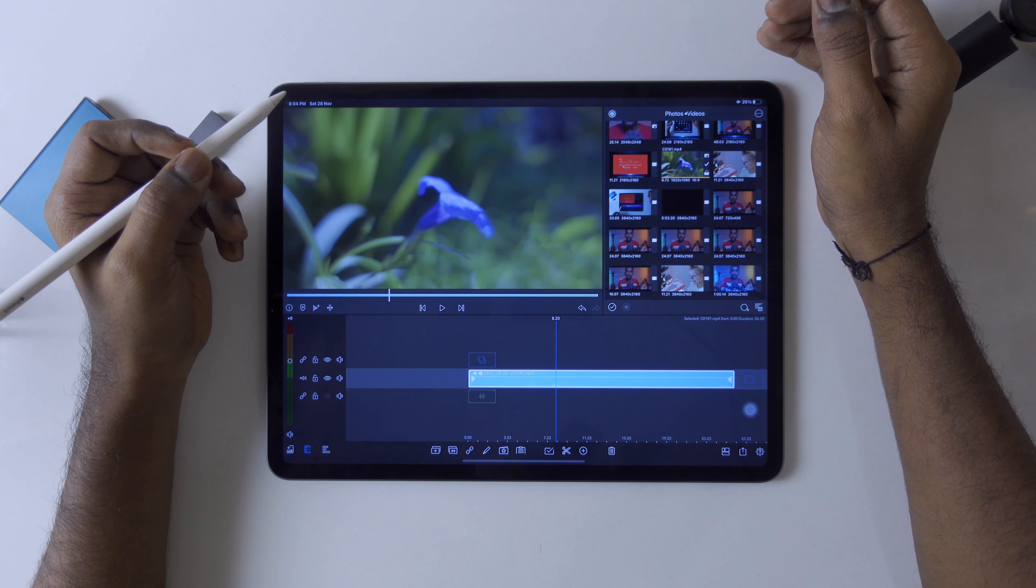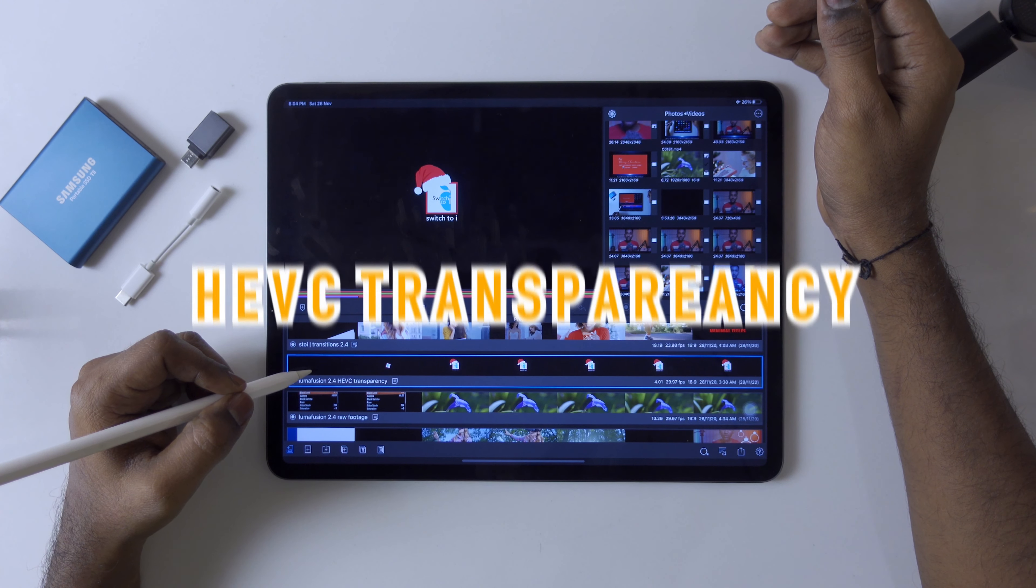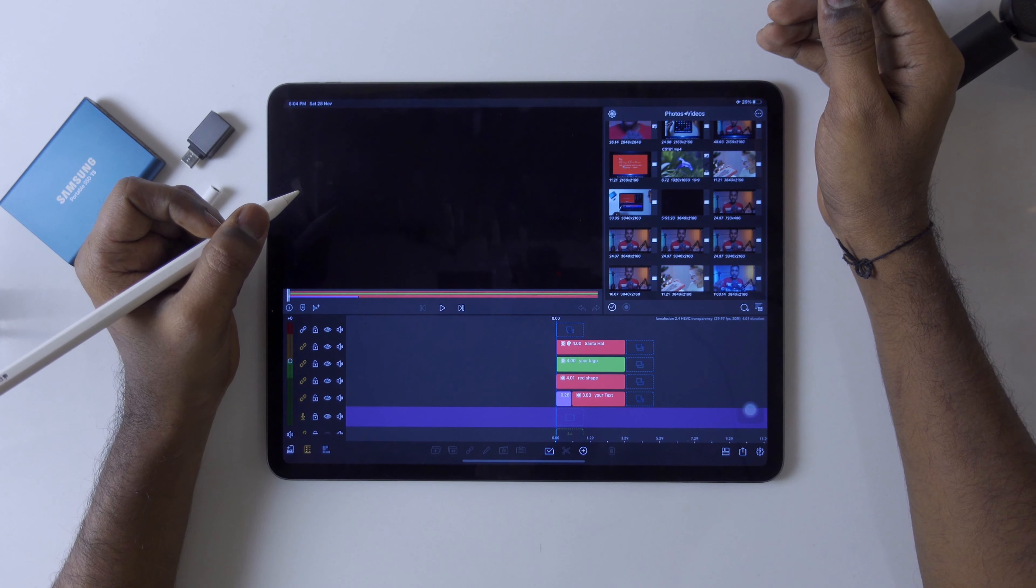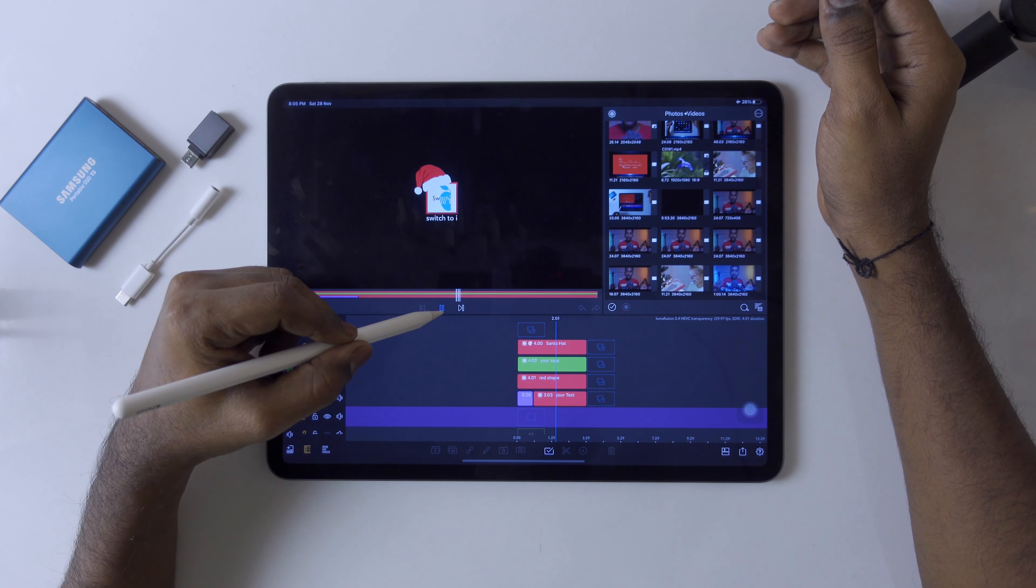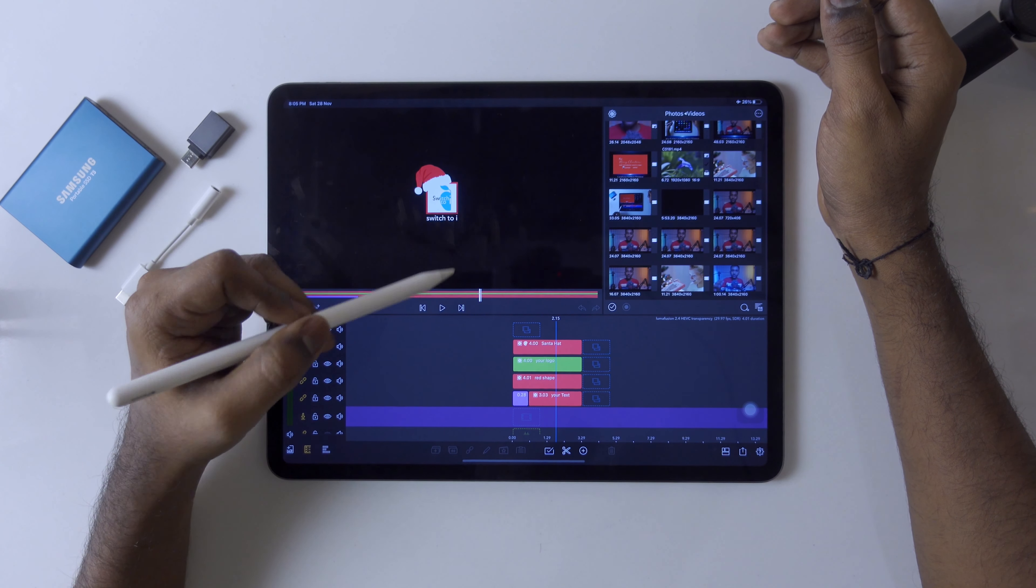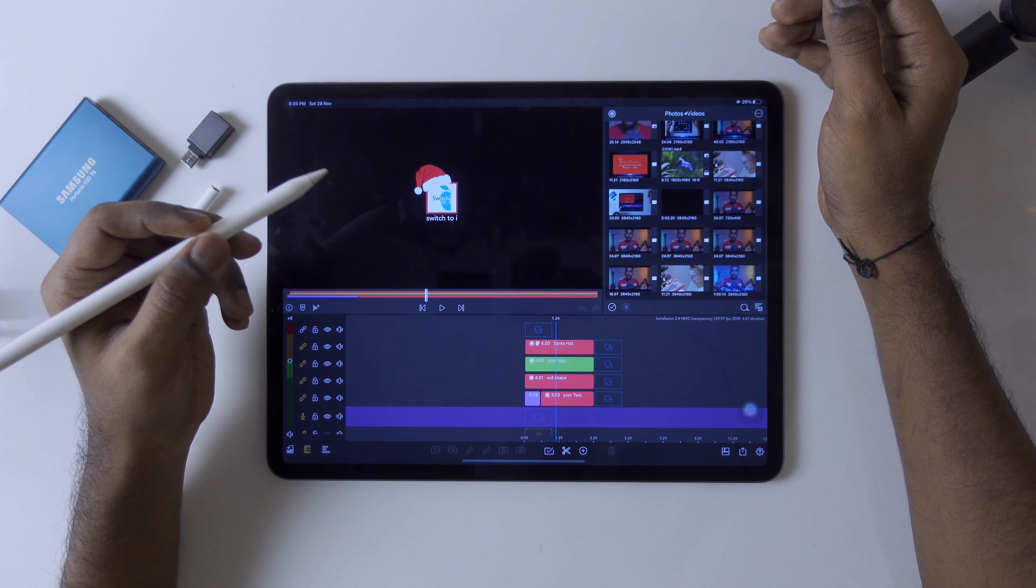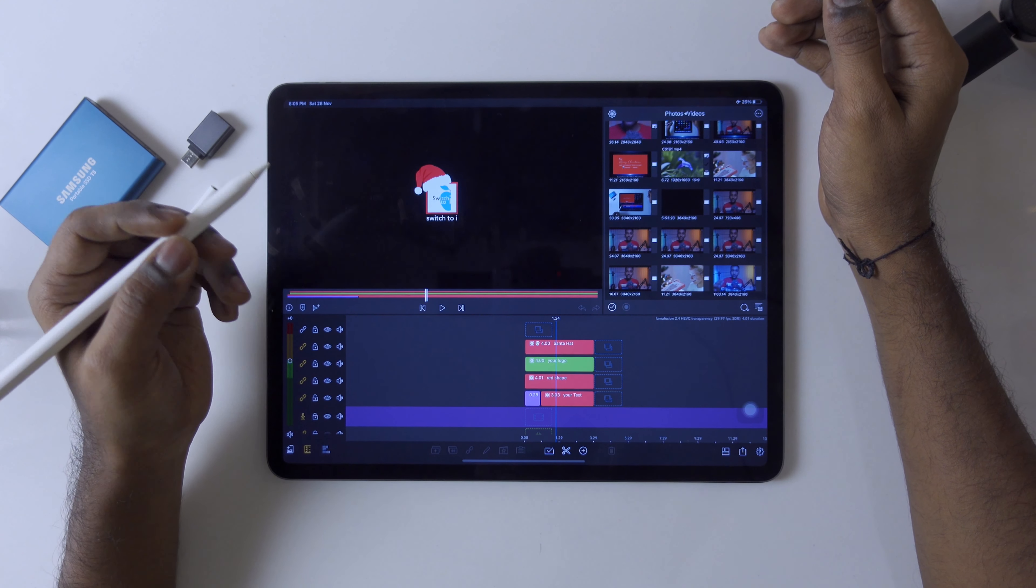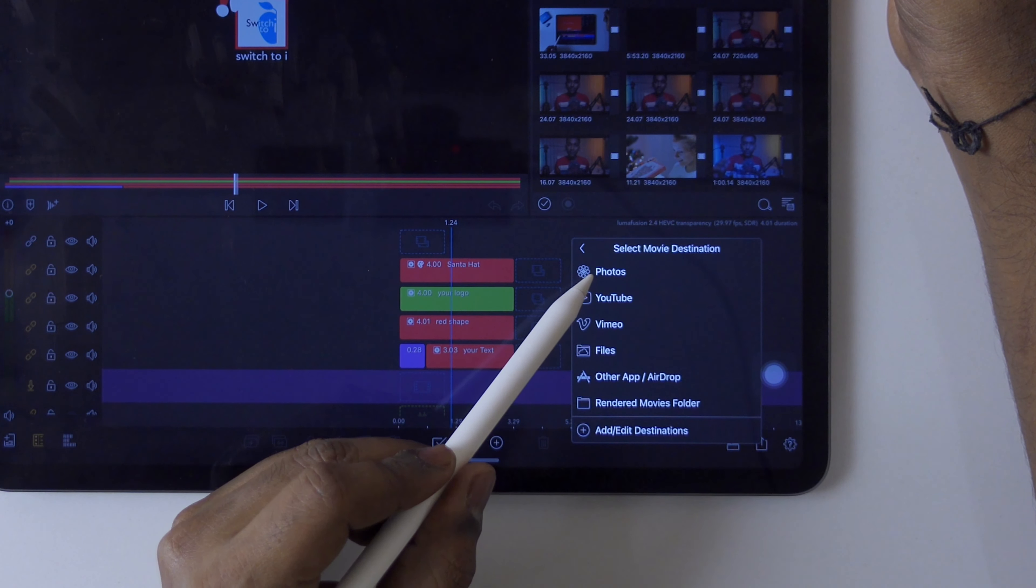This is all about color space. Now we're going to see HEVC transparency option. It's a very great feature that Luma Fusion has brought. Right now, four layers have been used to create this logo reveal. Many times we don't have that transparency option before this update, so we had some problems exporting transparency.